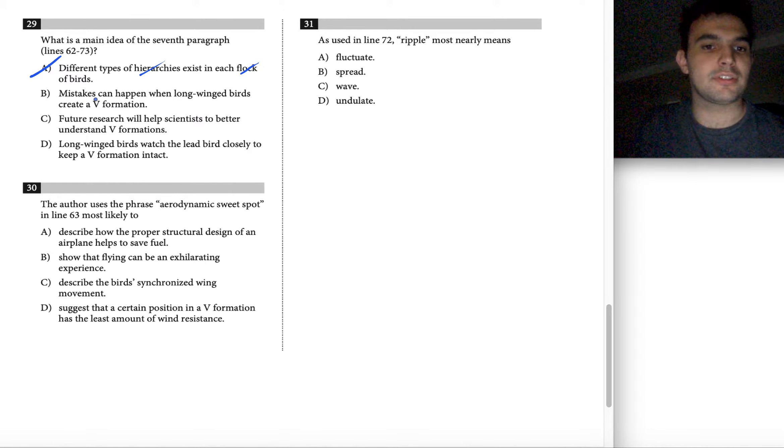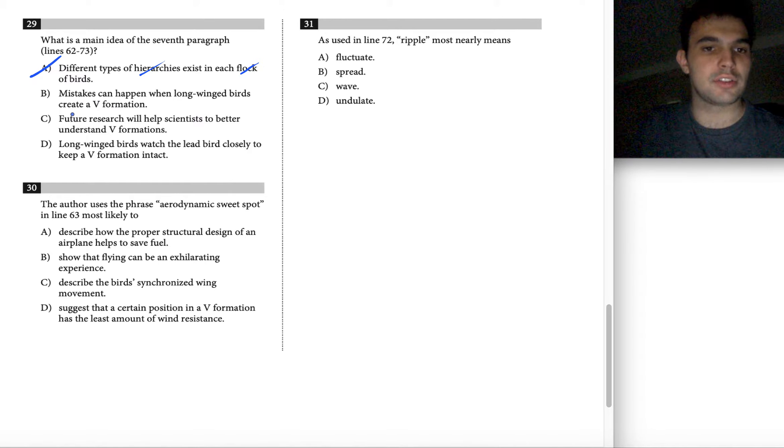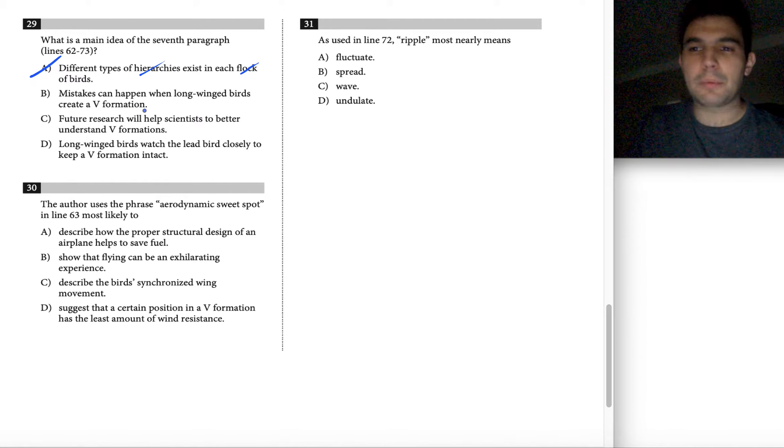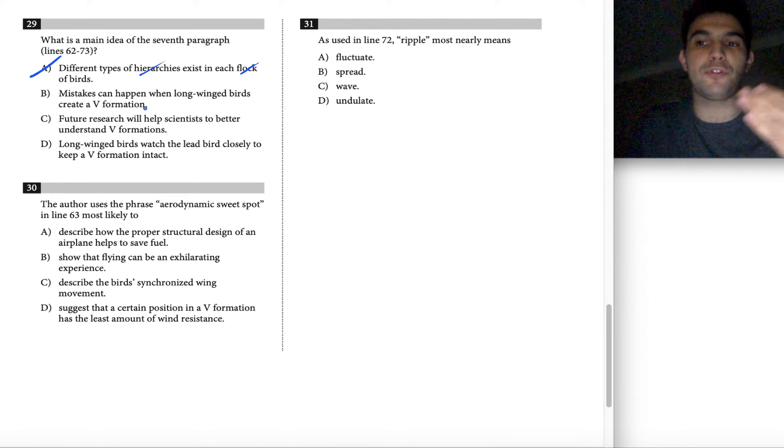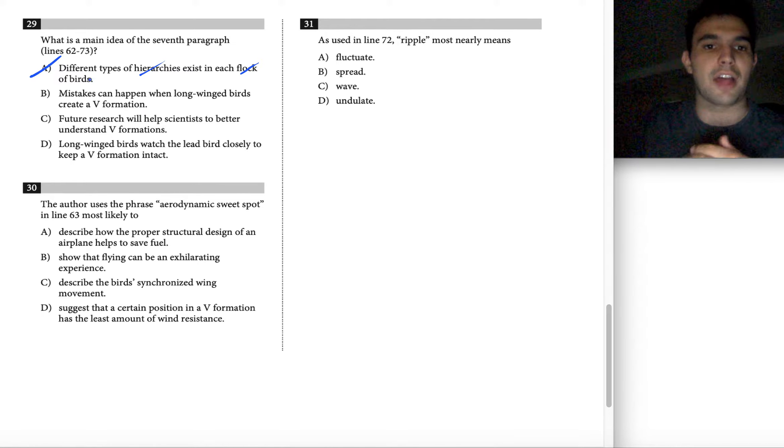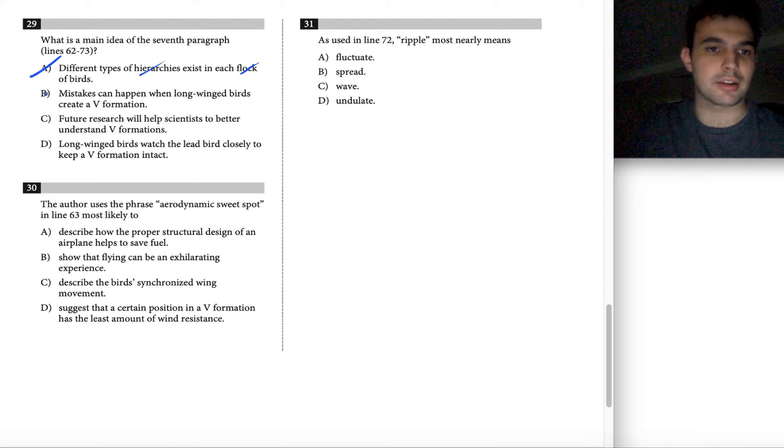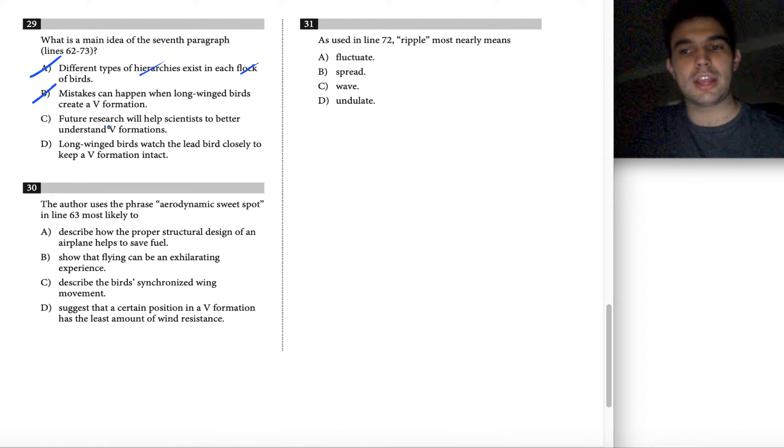How about choice B: mistakes can happen when long-winged birds create a V formation? Again, we're not really talking about the formations of the birds in this paragraph. We're talking about future studies, not the one we just conducted. So B is also incorrect.